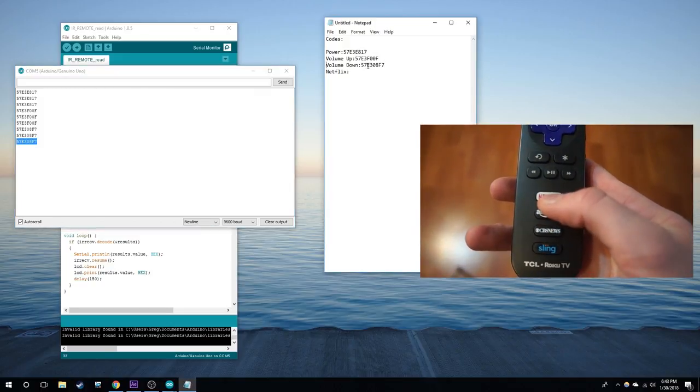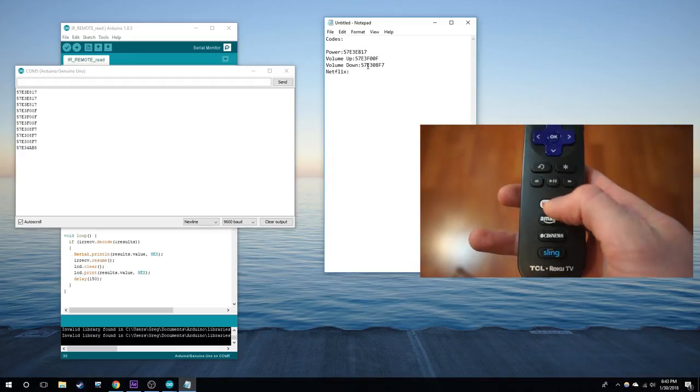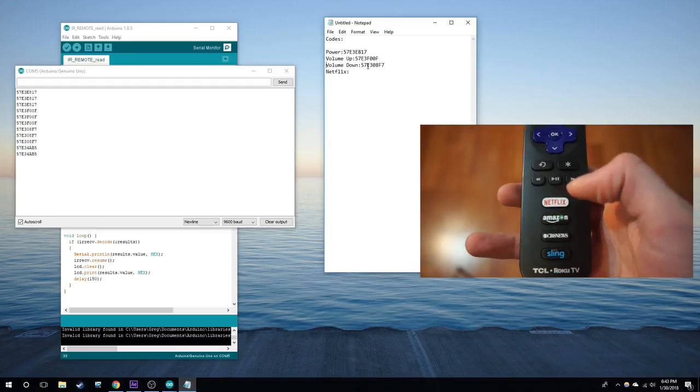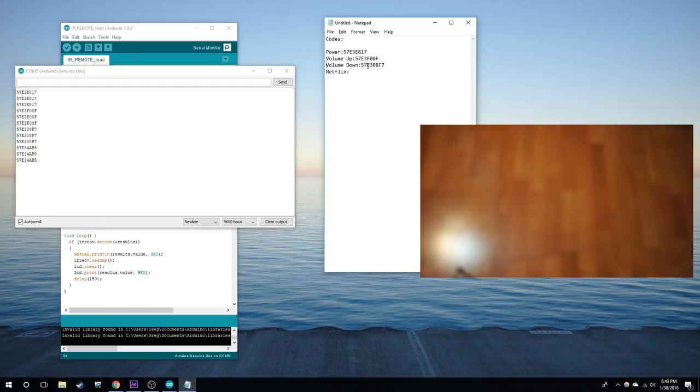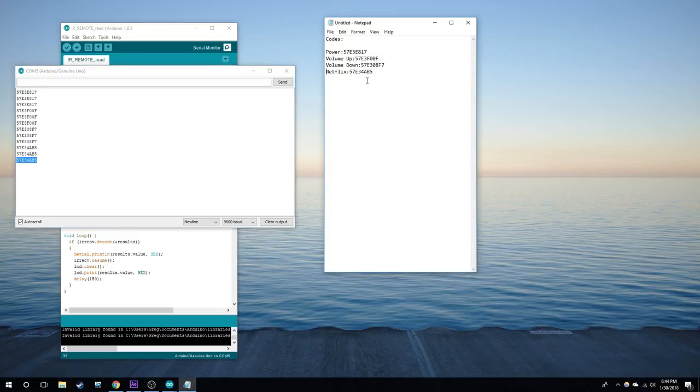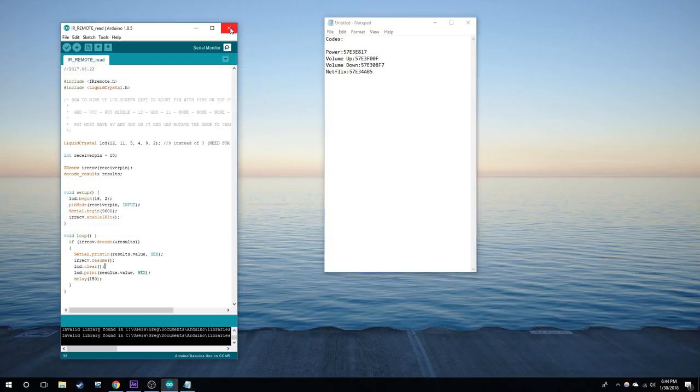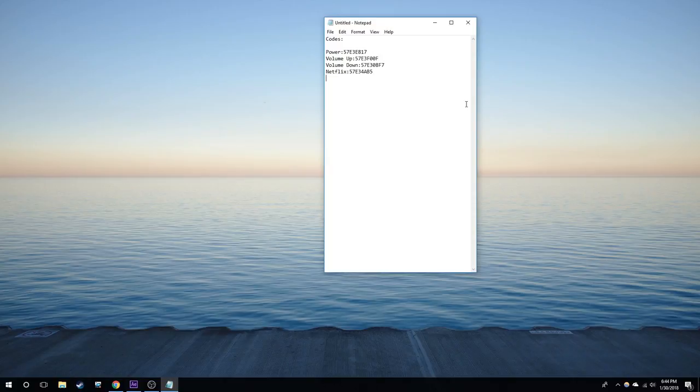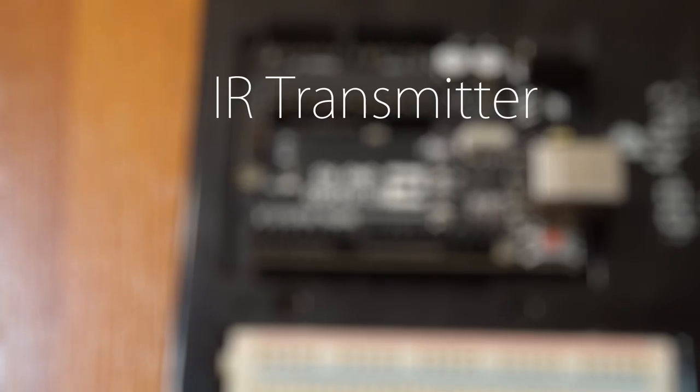And finally for the Netflix button. Remember these codes are in hex form. Now here are your codes.